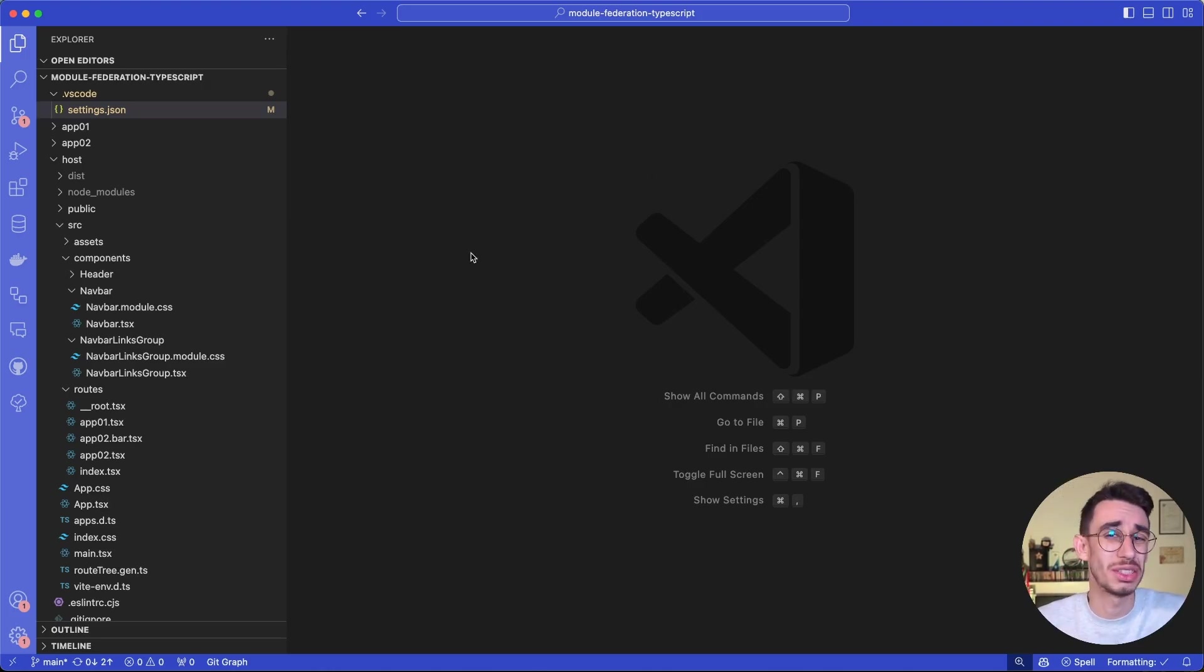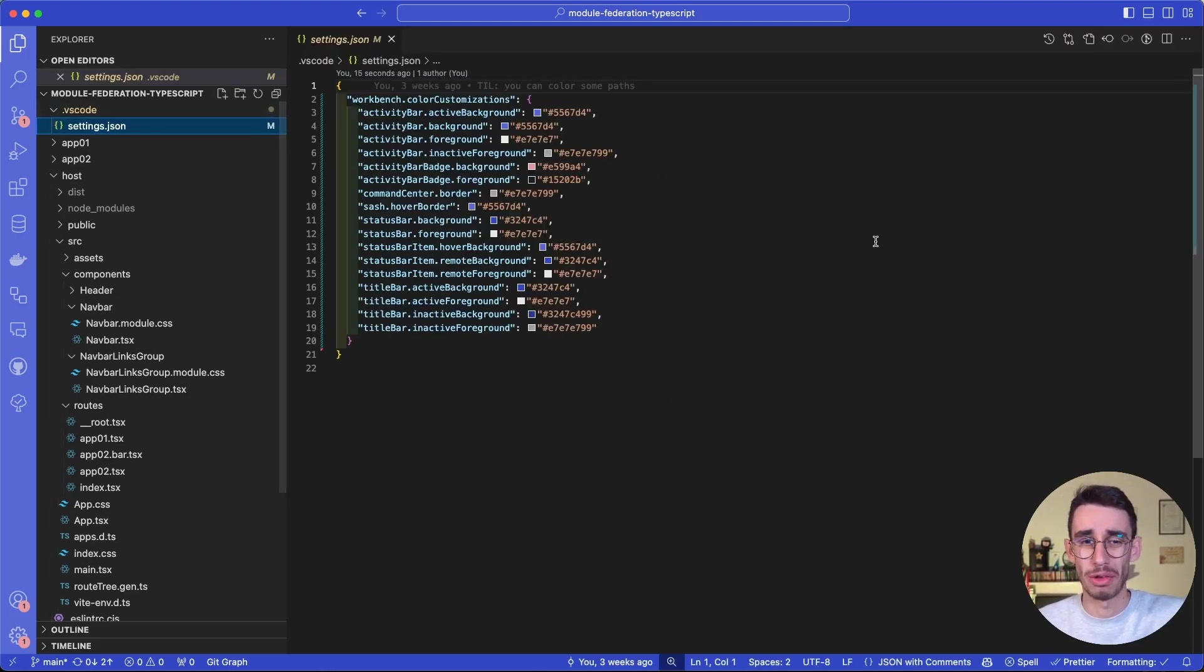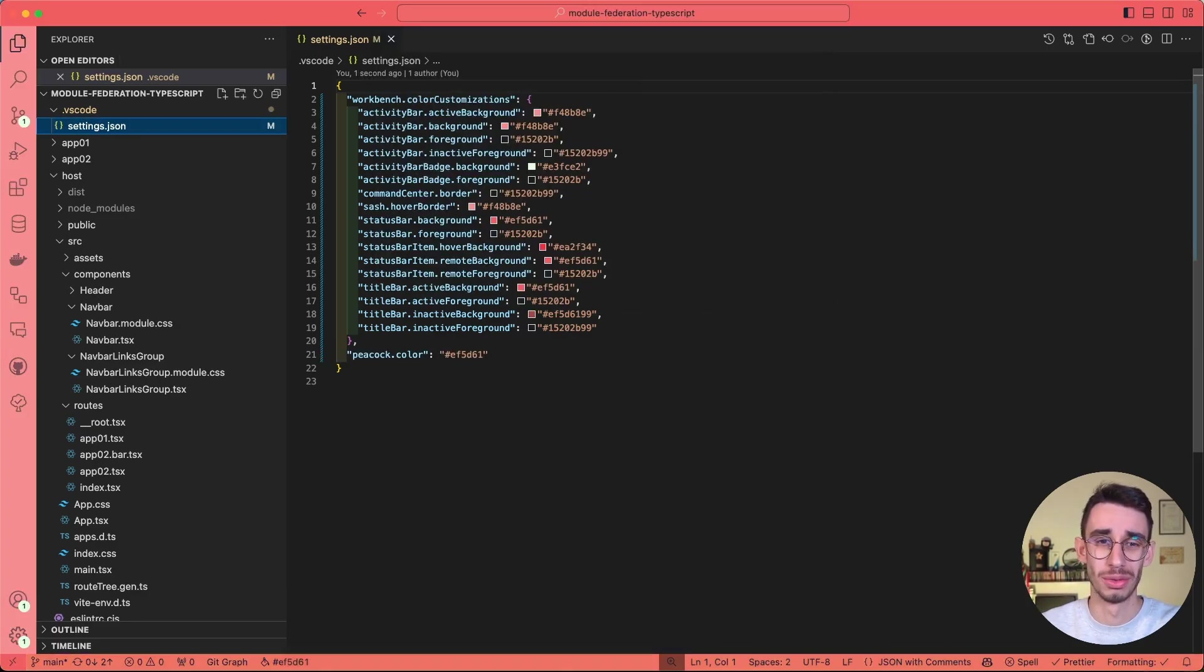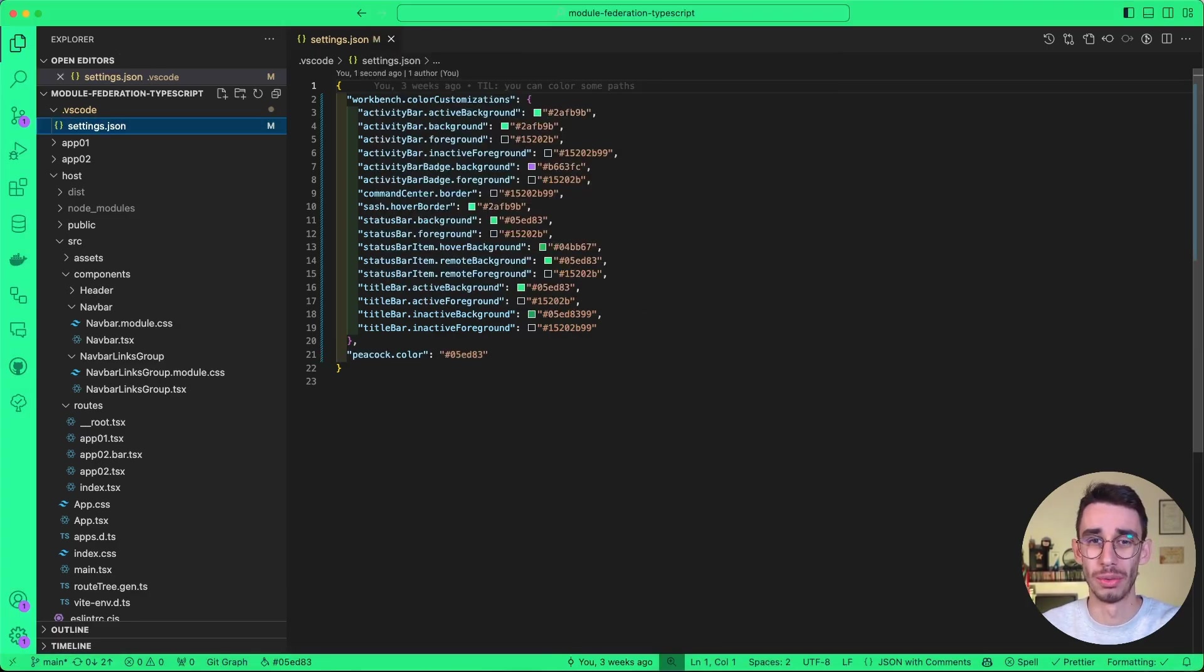Coloring a VS Code instance is quite easy. You can do that manually from the settings. You can use Peacock to use whatever color you want.